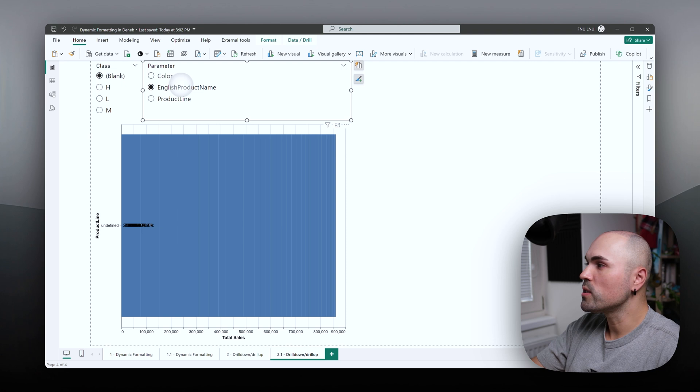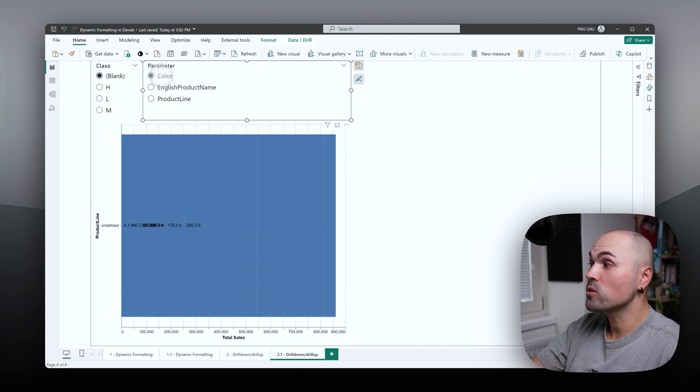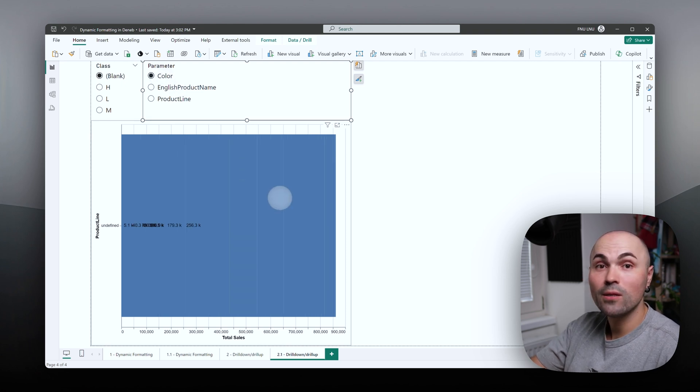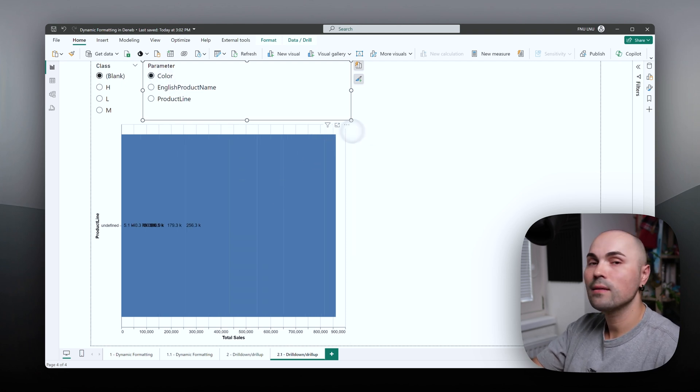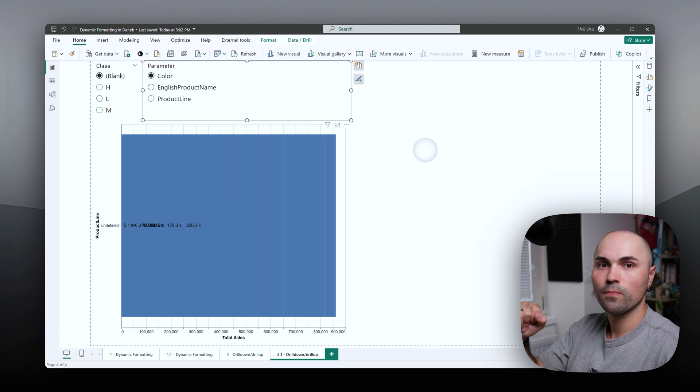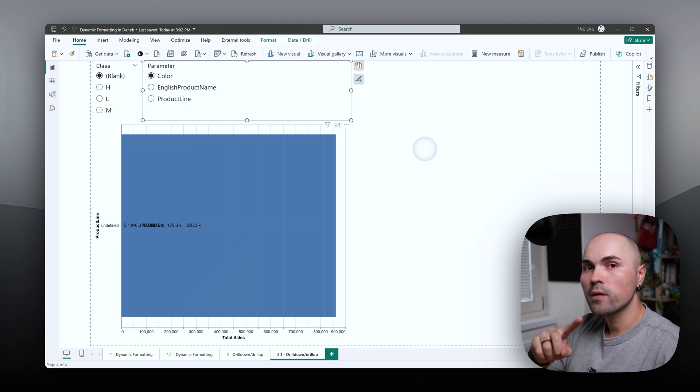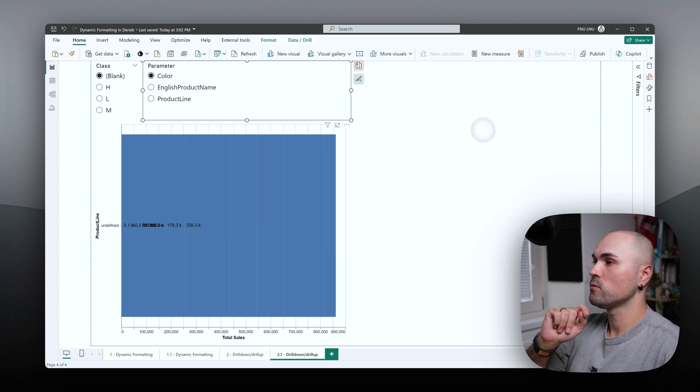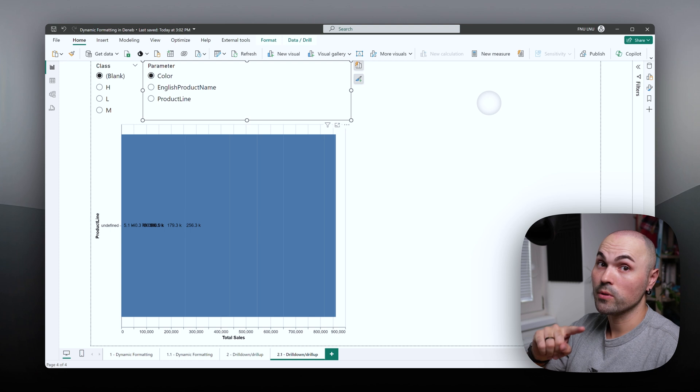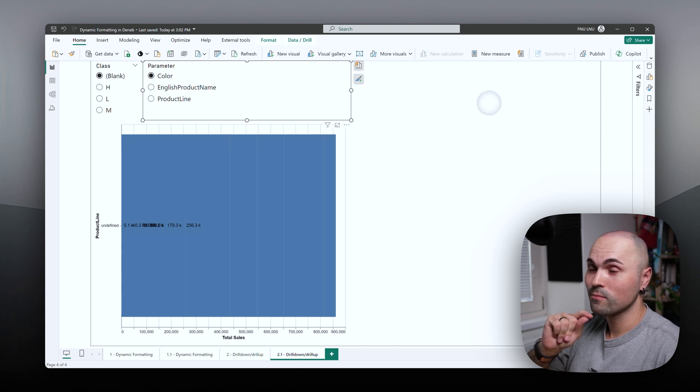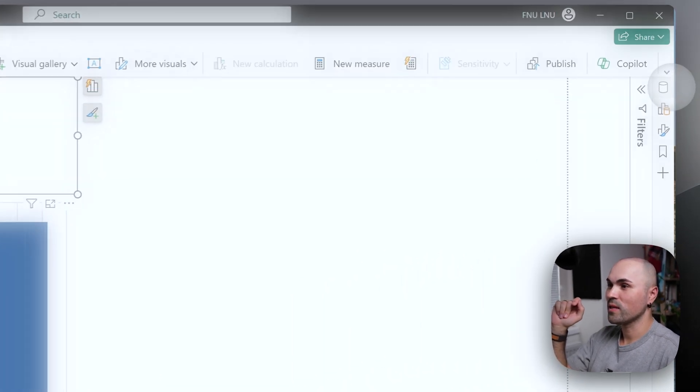It works again. But once you switch, even back to color, it again doesn't know. So for this to work, we have to change field parameters a bit. Let me show you how.